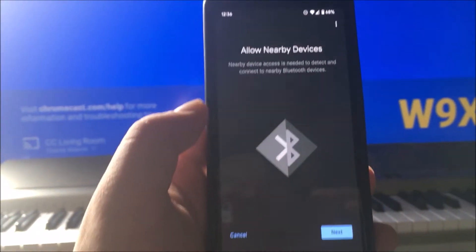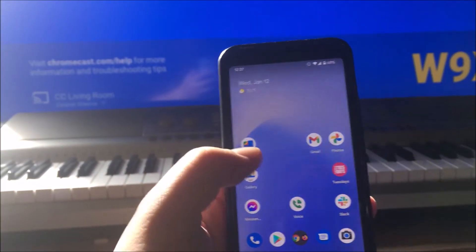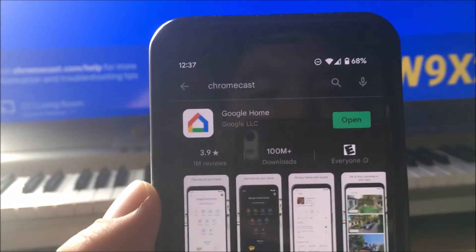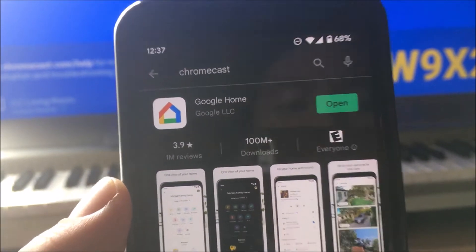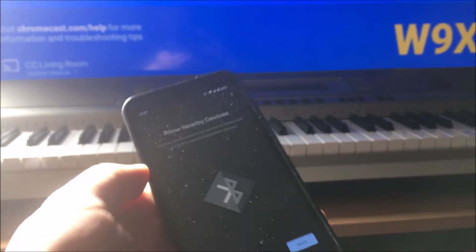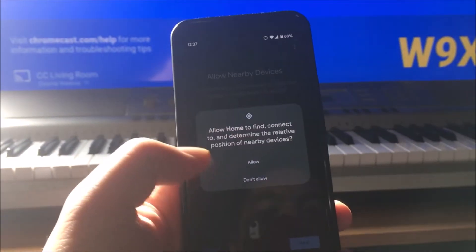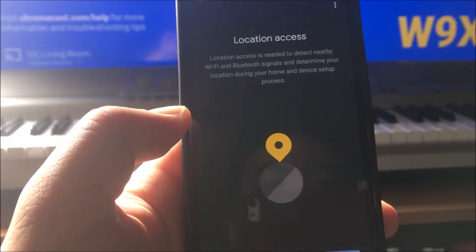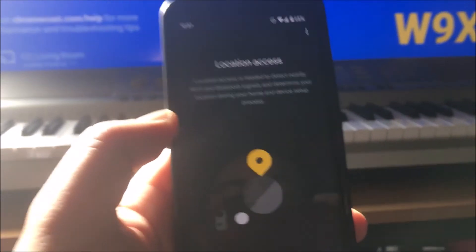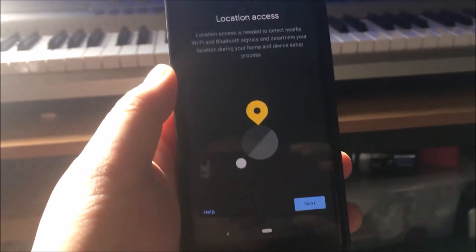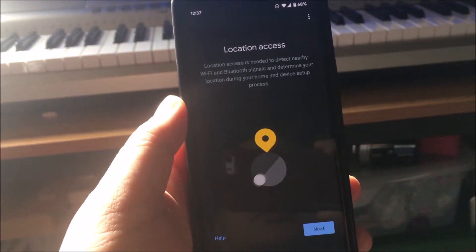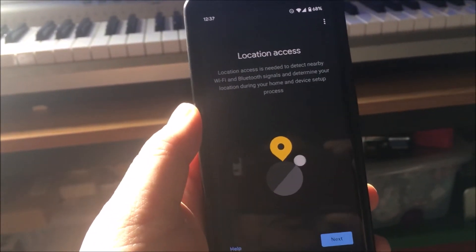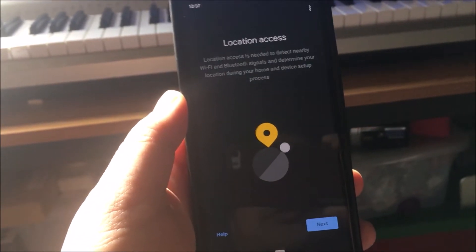I don't use the Chromecast that much anymore. When I went into the Play Store and searched for Chromecast, all it took me to is Google Home, which is fine. So it wants me to set up my devices. I wish they had the Chromecast app — I don't really need to use Google Home, but that's what Google wants me to use.